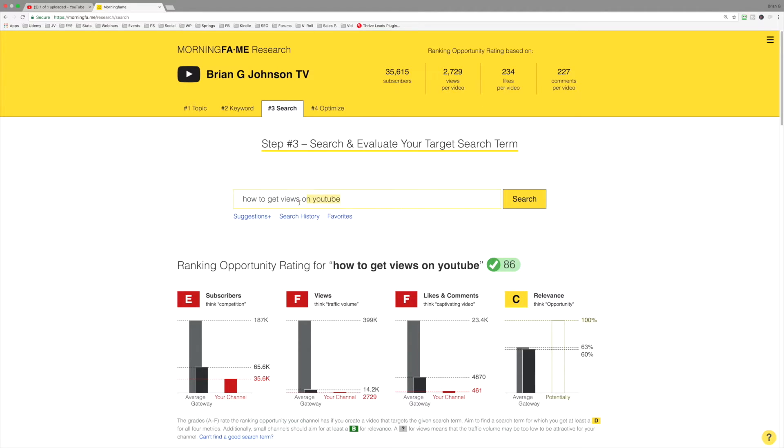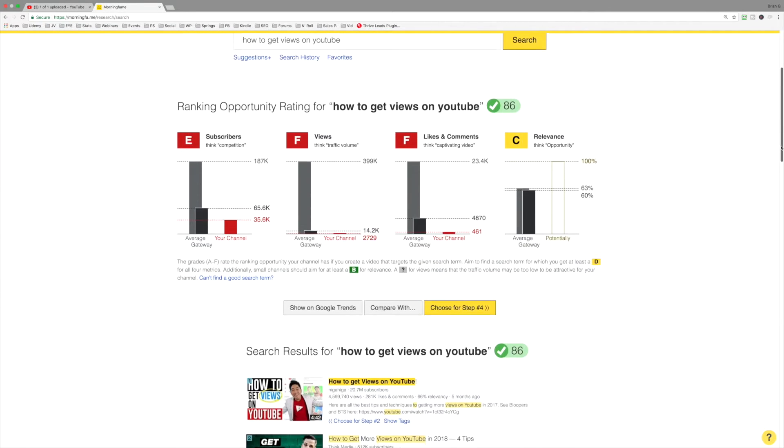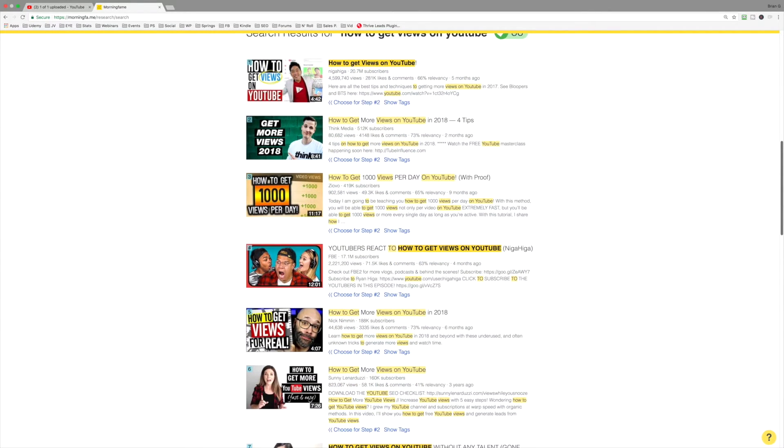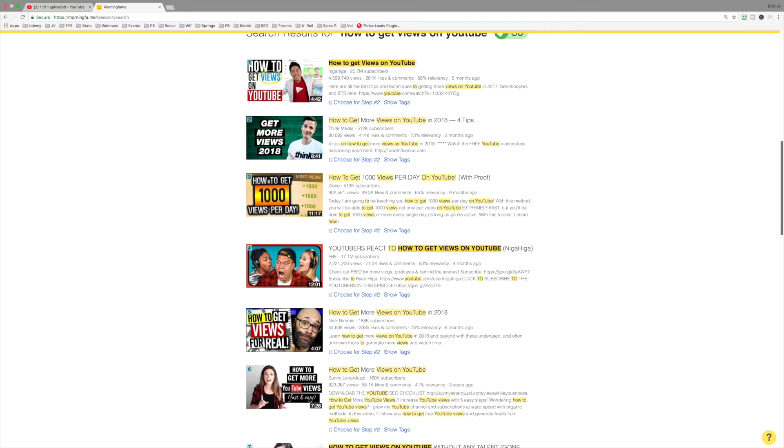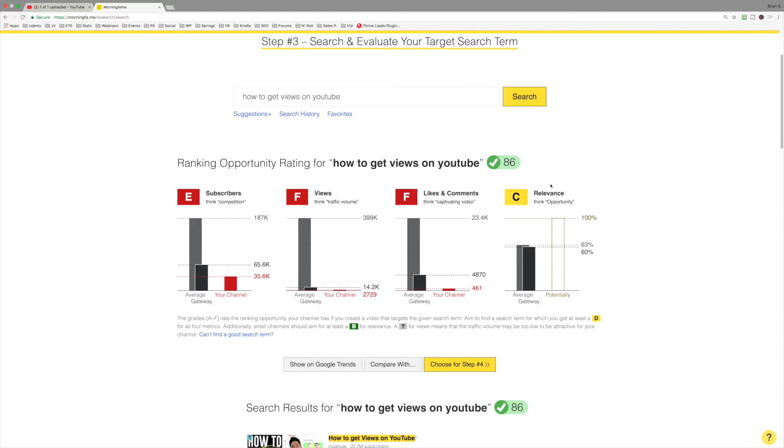Again, you select a keyword phrase and you're going to add it to your title. So what we want to do at Morningfame is we want to present you where there are videos that are ranking, but they're not that well optimized for this keyword phrase. And you can see here, this is kind of like in the middle. It's a C. It's not terrible. It's not a D. There's some opportunity, but not much.